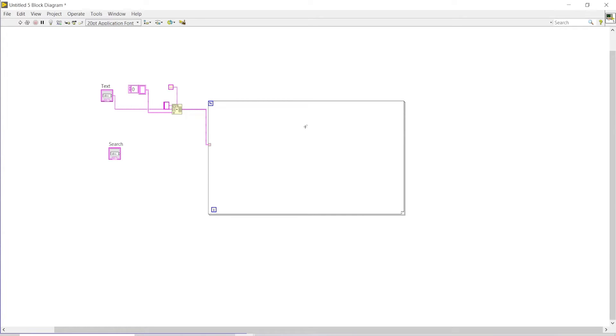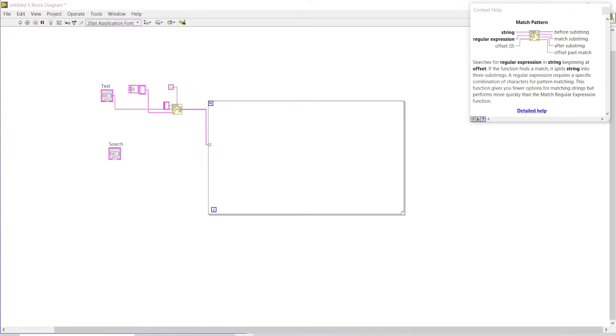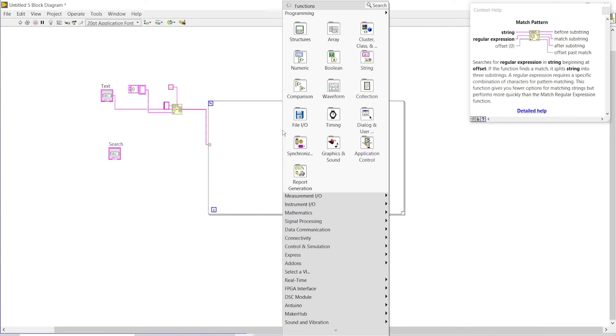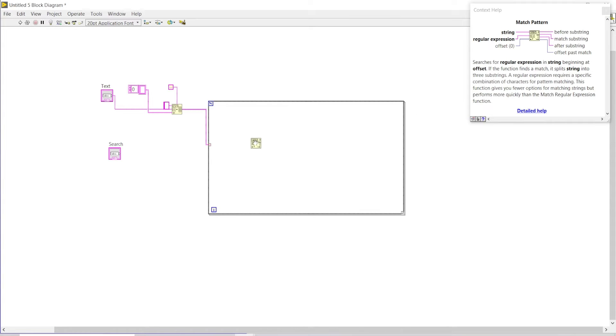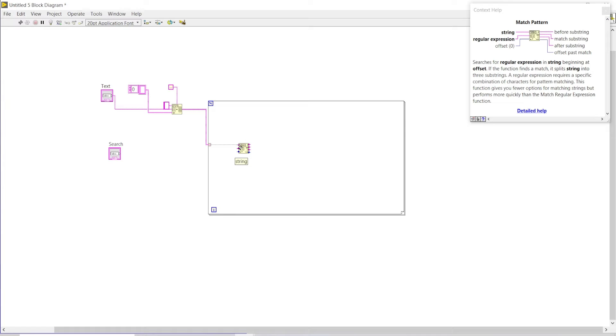Now I will find out the match pattern string function. By this function, I can find out or compare the values from our search function.